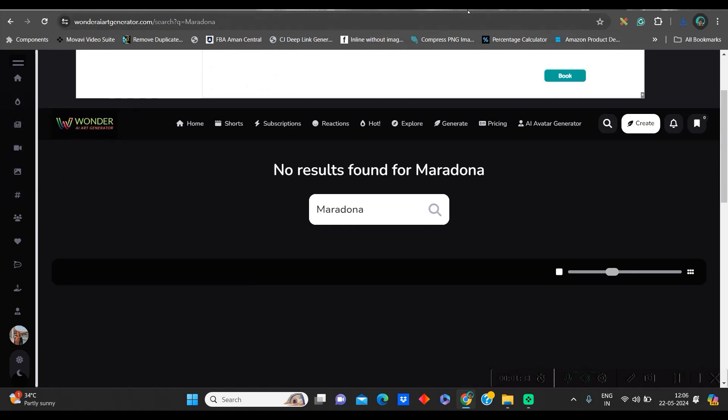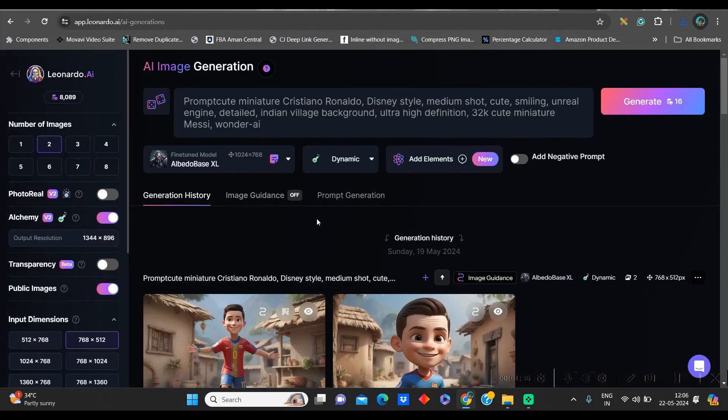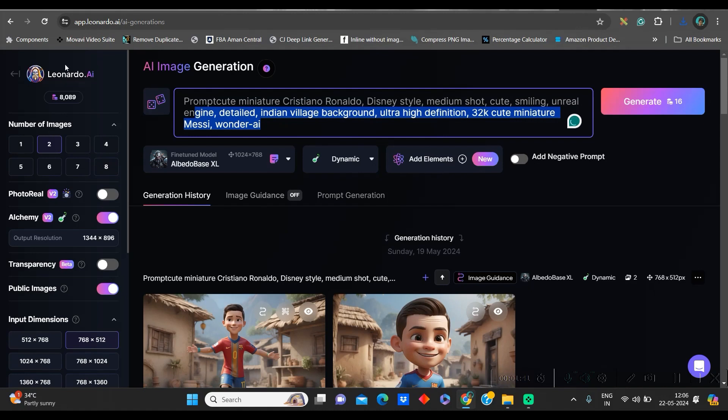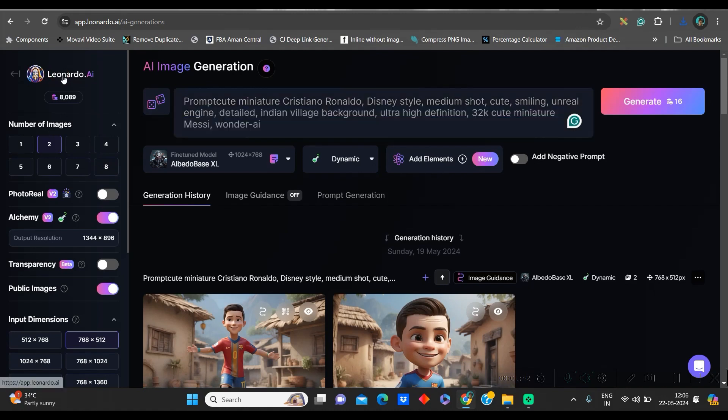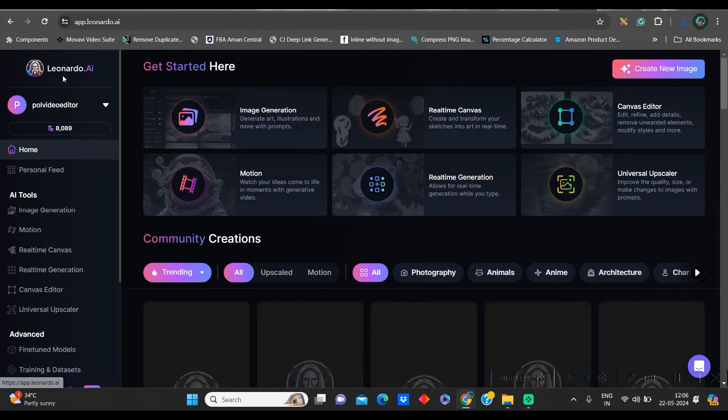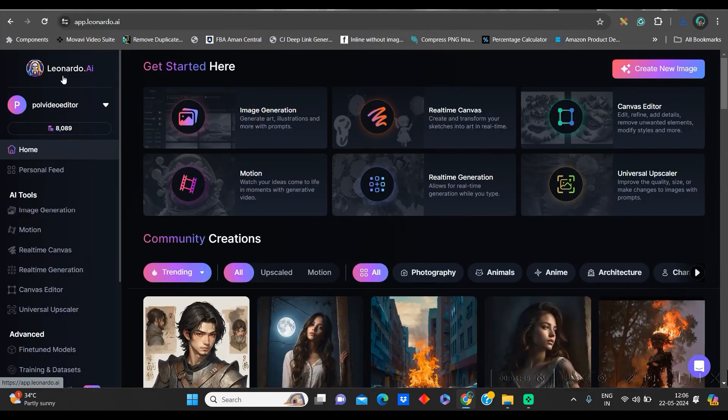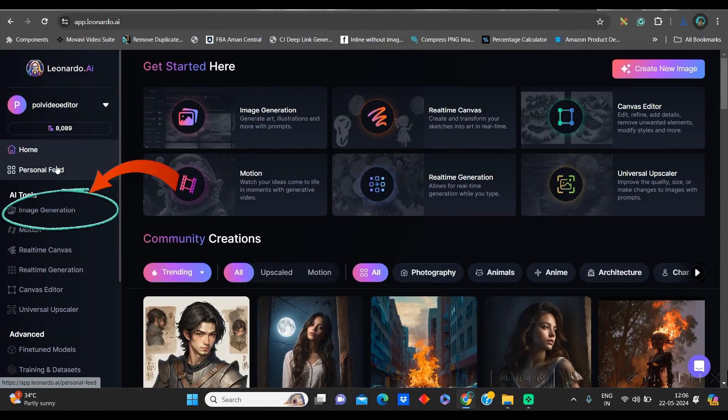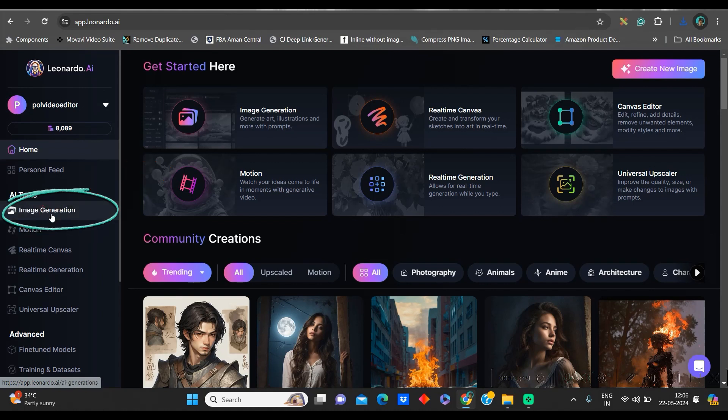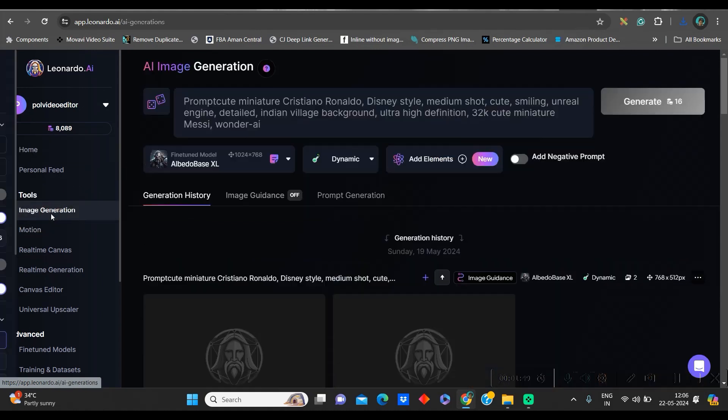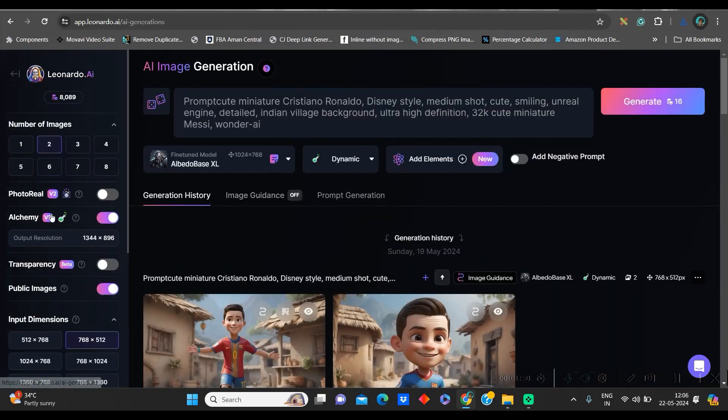We will take the help of any other image generation tool. I am using a free image generation tool, which is Leonardo AI. All I need to do is go to Leonardo.ai. I will leave the link again in the description. And simply, you go to this image generation option.